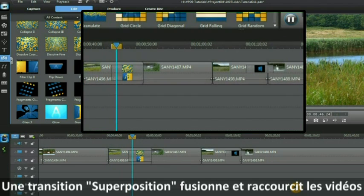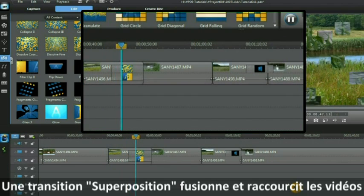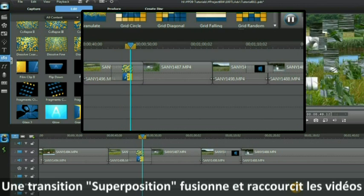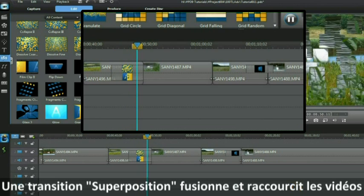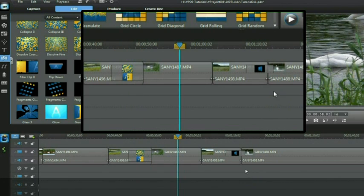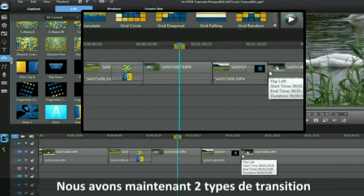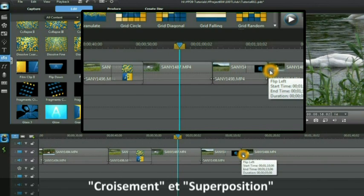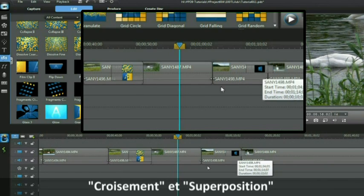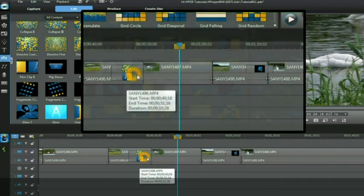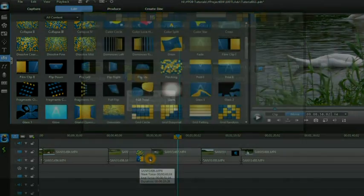Applying an overlap transition merges and shortens your video. We now have two types of transition: the cross transition and the overlap transition.